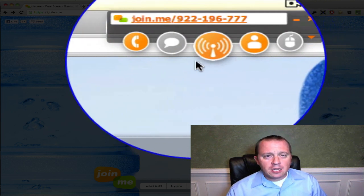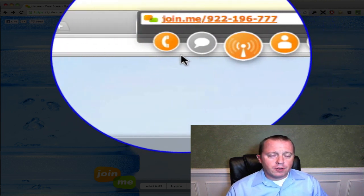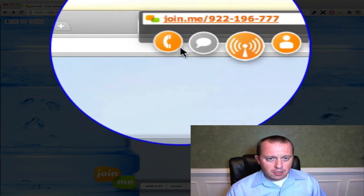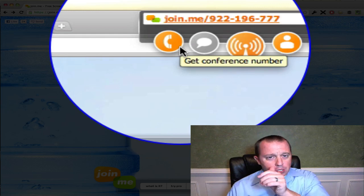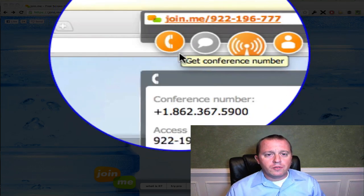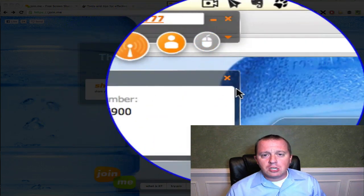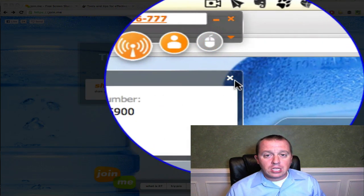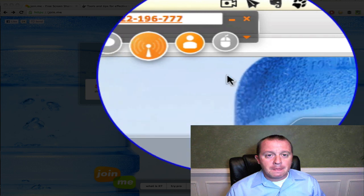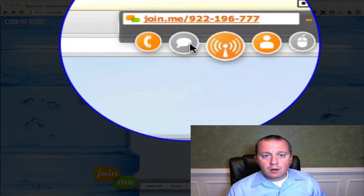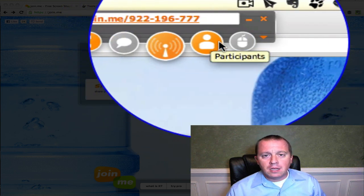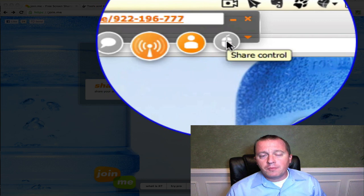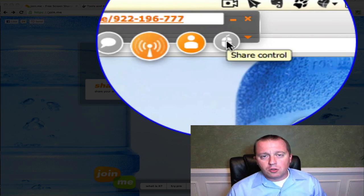It is a full-fledged client. The free version can handle up to 250 participants. You can see you even have an option here for a free conference line if you need that. You can chat with your participants, see who's in the meeting, and you can even pass mouse control to anybody who's remote.